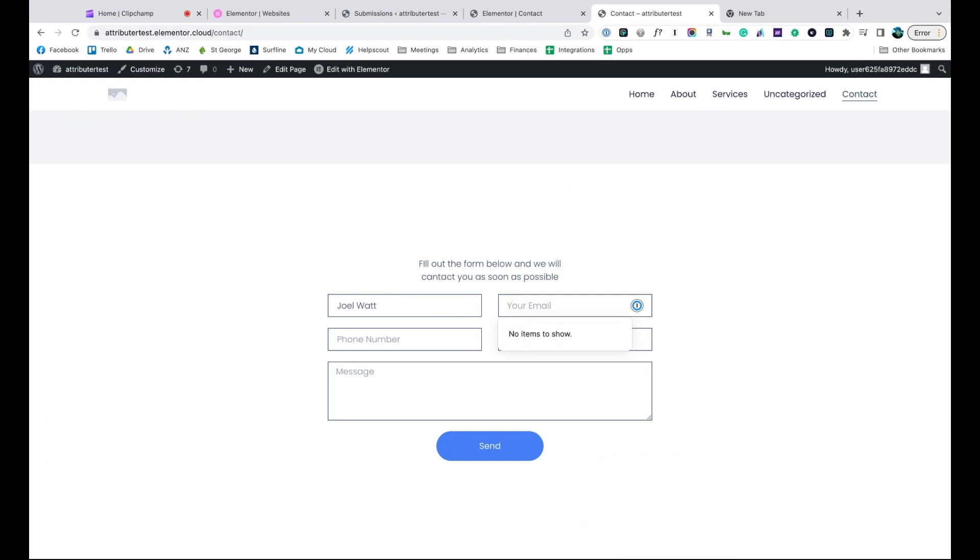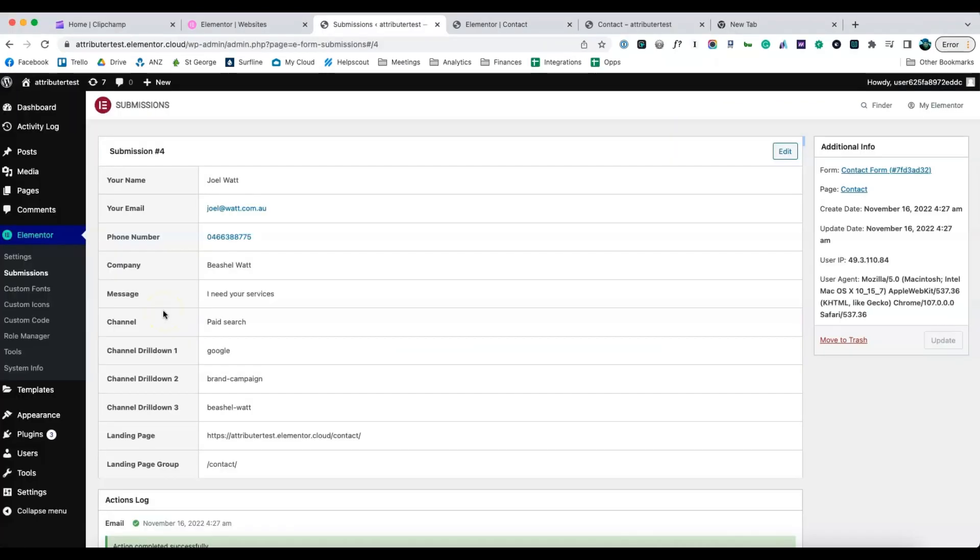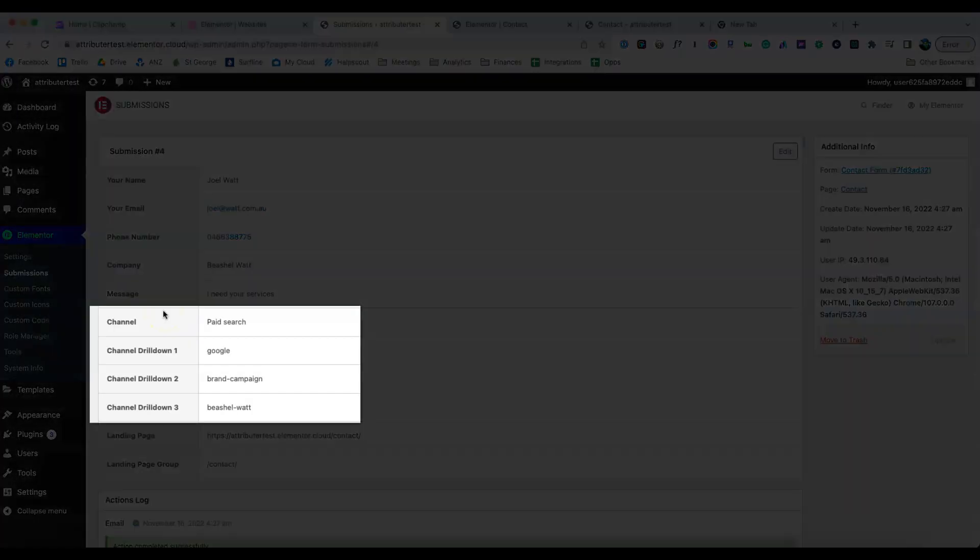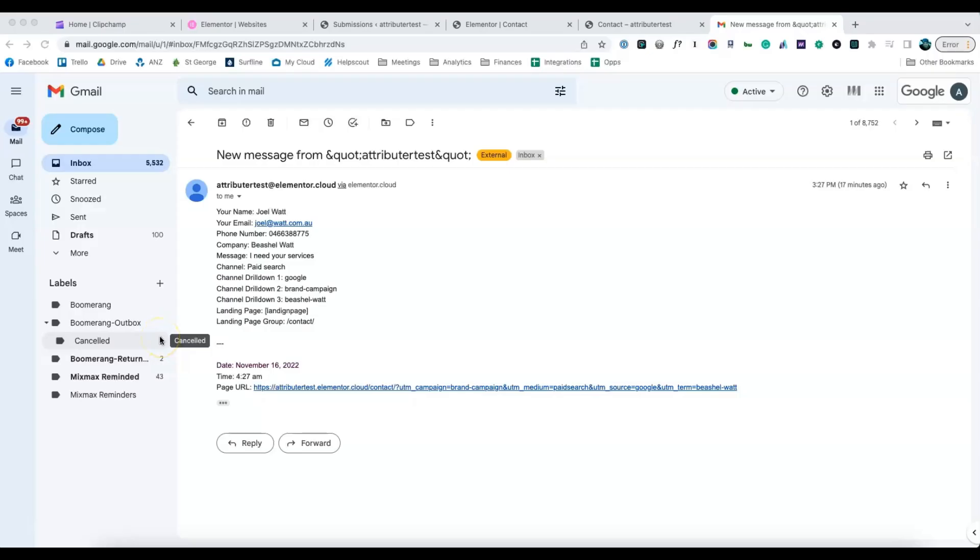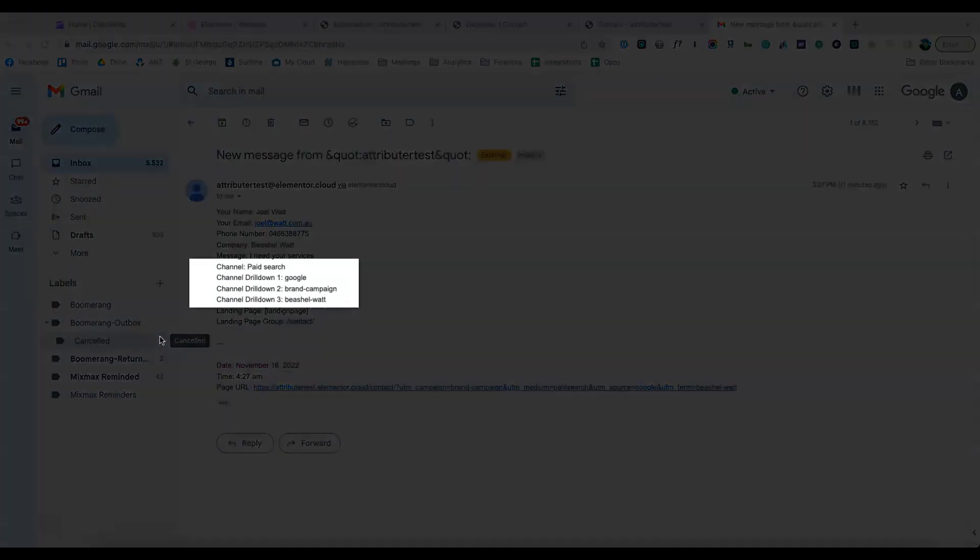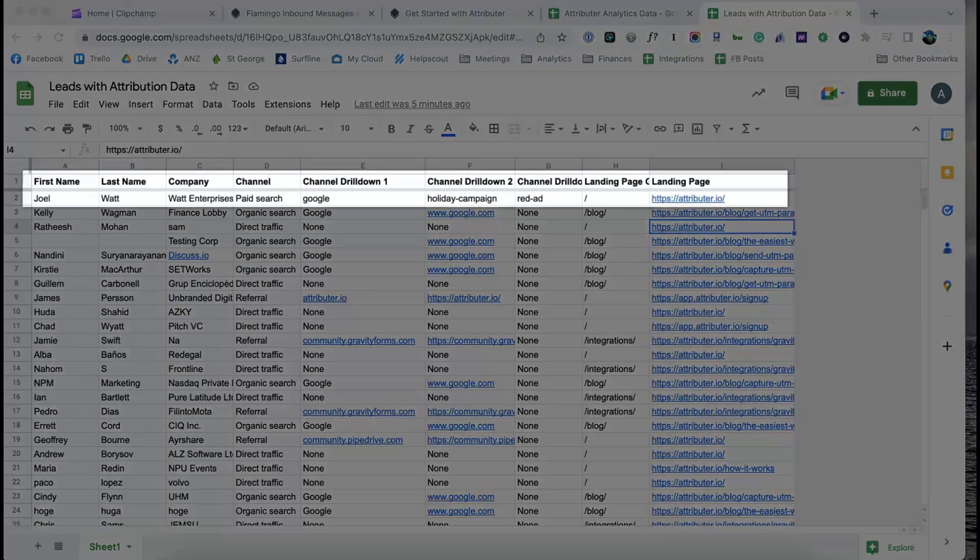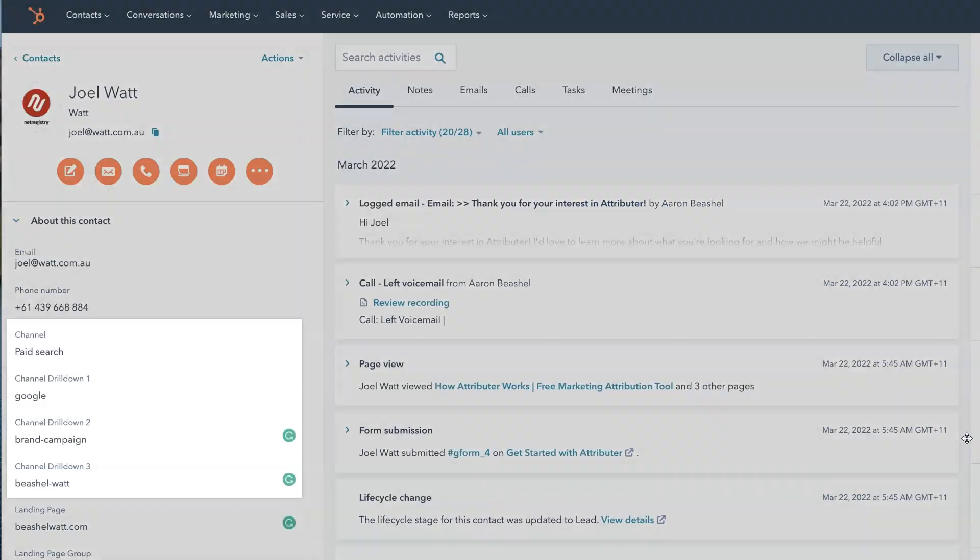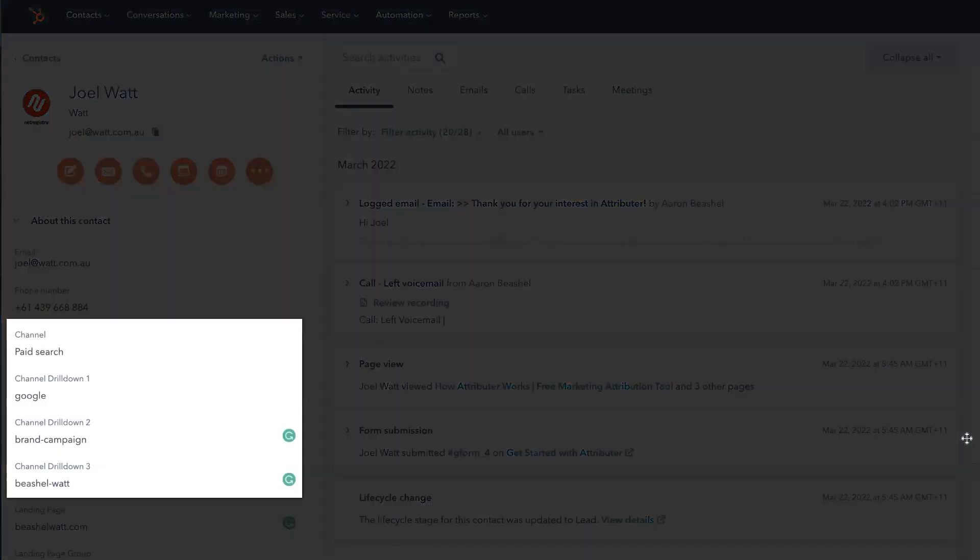Now when someone completes a form on your website, Attributer will write information on where they came from into these hidden fields and it will be captured by Elementor forms. You can then include this information in your lead notification emails, store it in a spreadsheet, send it to your CRM, whatever you need.